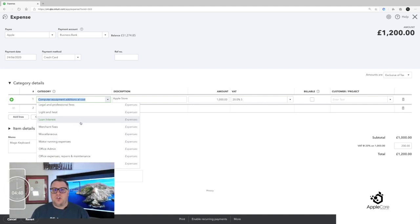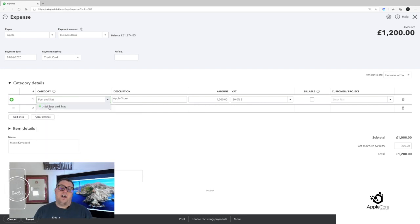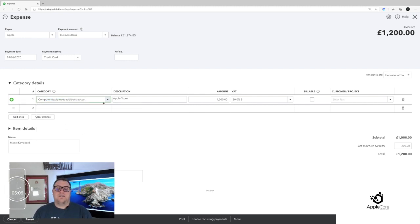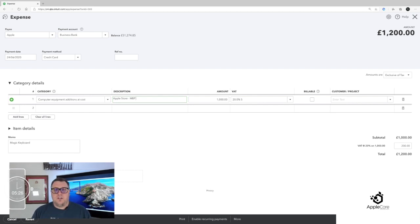There are loads of different categories to choose from. If you need to create your own, just start typing — for example, 'post and stationery' — and you get the opportunity to add it directly. Don't be afraid that if it's not quite right you just put it into something that feels about right. I've gone with computer equipment — I've bought a new Apple MacBook Pro. I can describe what it was, and remember at the bottom you have the option to add an attachment. If you've got a copy of the receipt, attach it directly to the transaction so you can always come back to it.